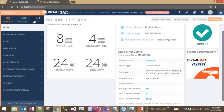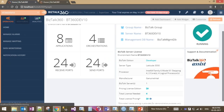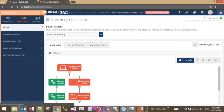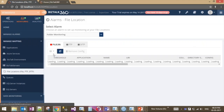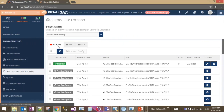In BizTalk 360, we'll first check out the files and folder monitoring. Under the monitoring section, under manage mapping, we have file allocations where we've brought three additional features: file monitoring, FTP monitoring, and SFTP monitoring. Basically, it allows you to monitor the count of files in a folder on a specific port.